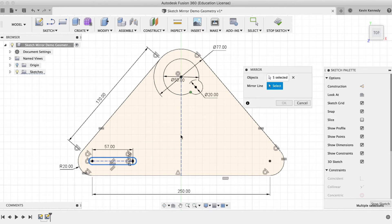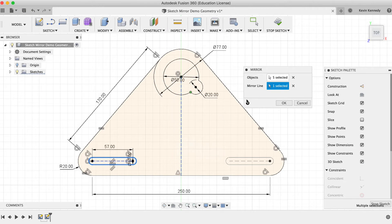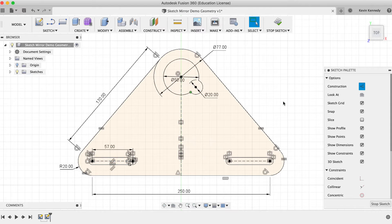By the end of this video, you'll know how to use the Sketch Mirror command in Fusion 360.